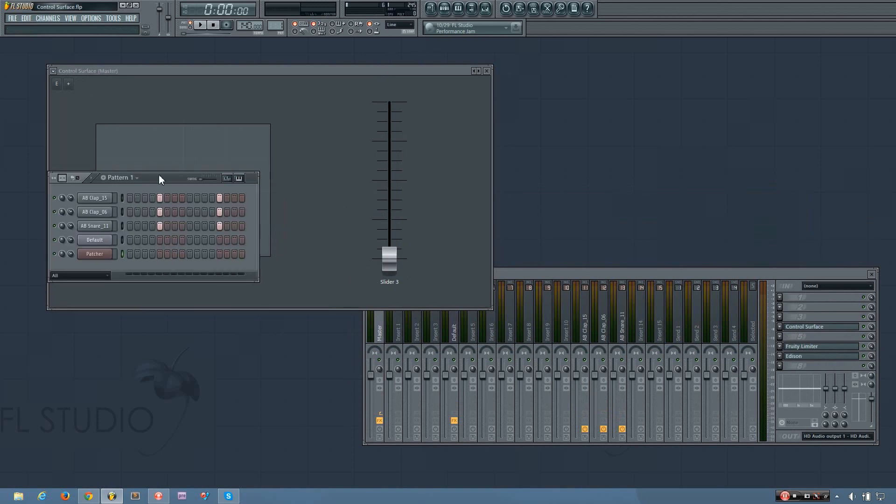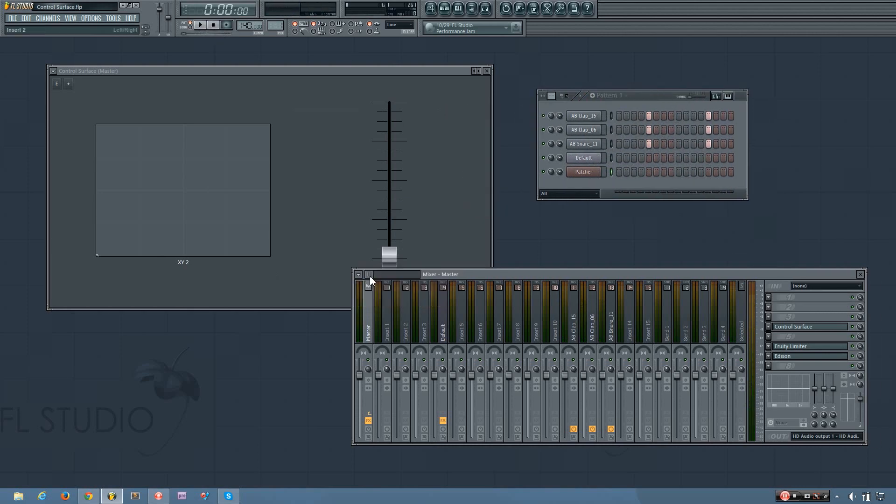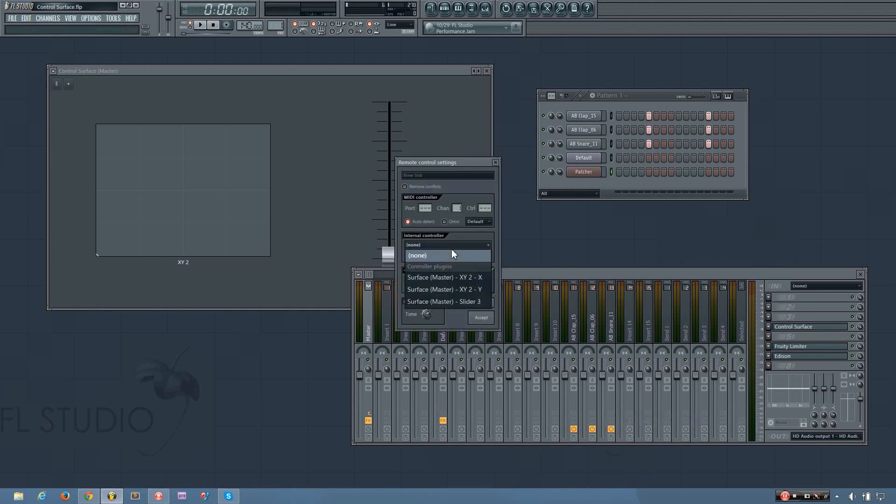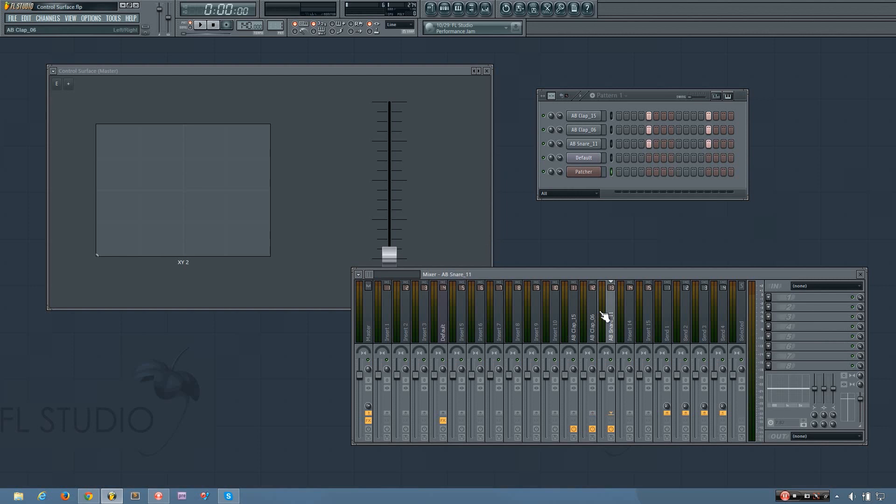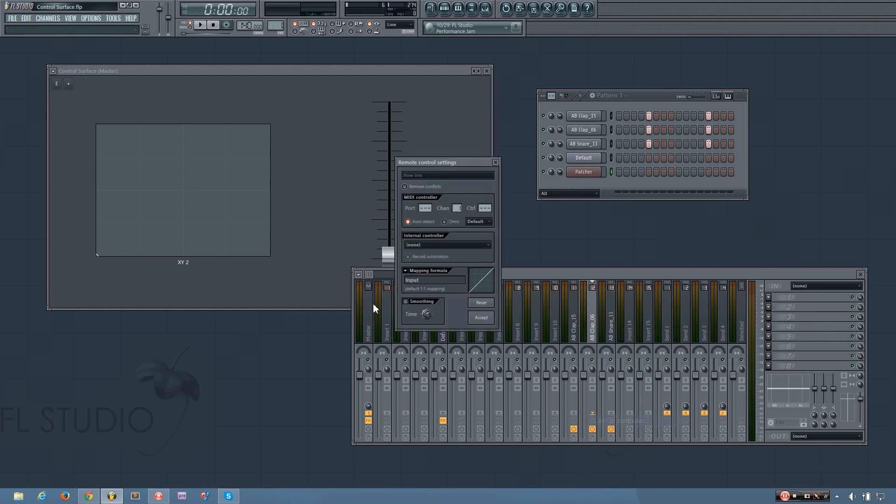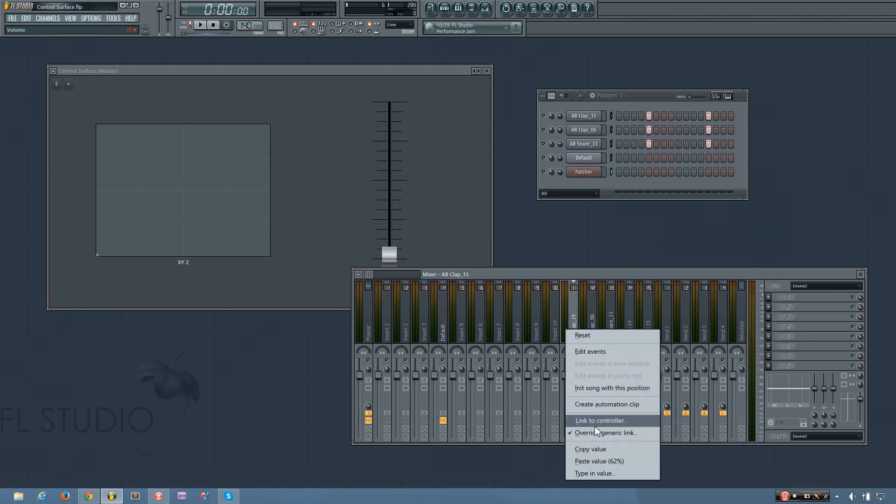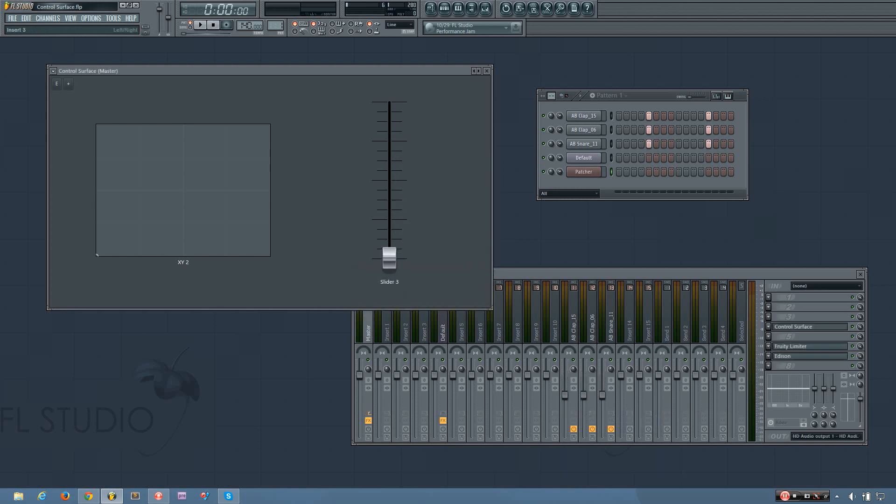So first off, I have a clap layer. Now let's say I want to change all of these volume sliders in just one motion. So what I can do is right click, link to controller, and then I'm going to select the control surface slider three. And I'll accept. And I can do that with all of these. And you'll see if I change this, it changes them all at the same time.